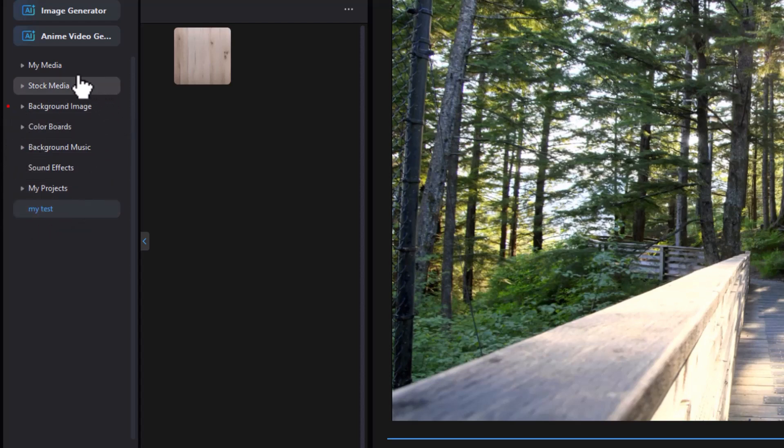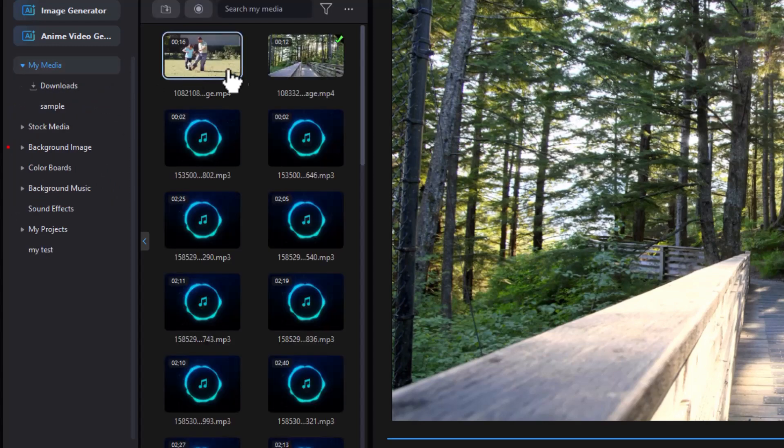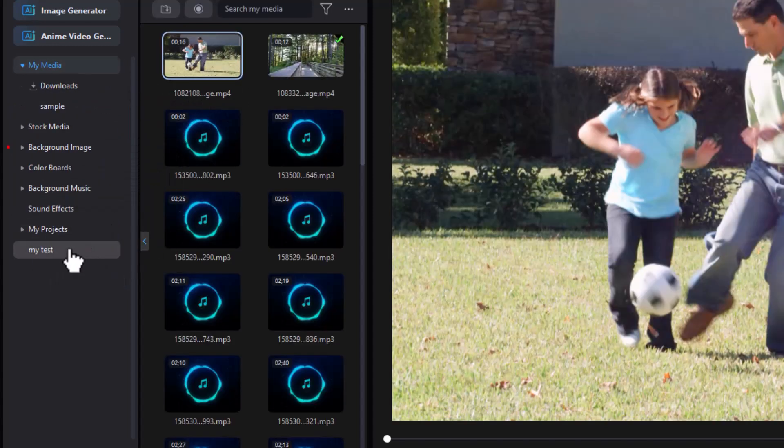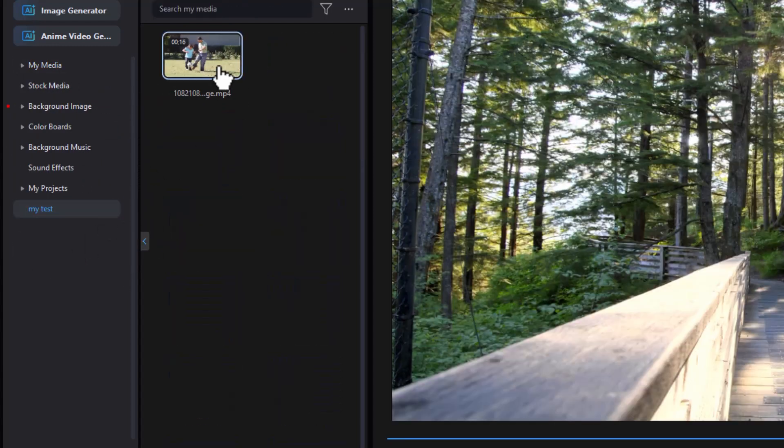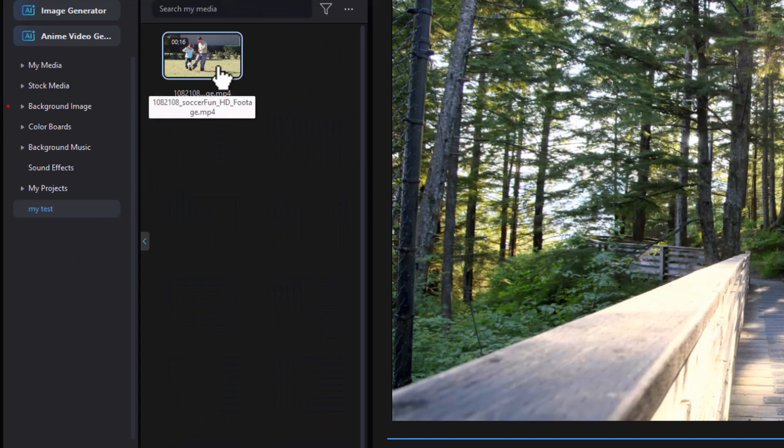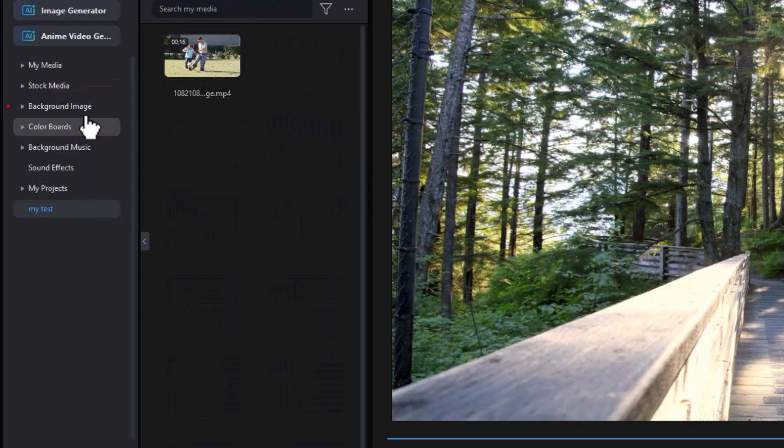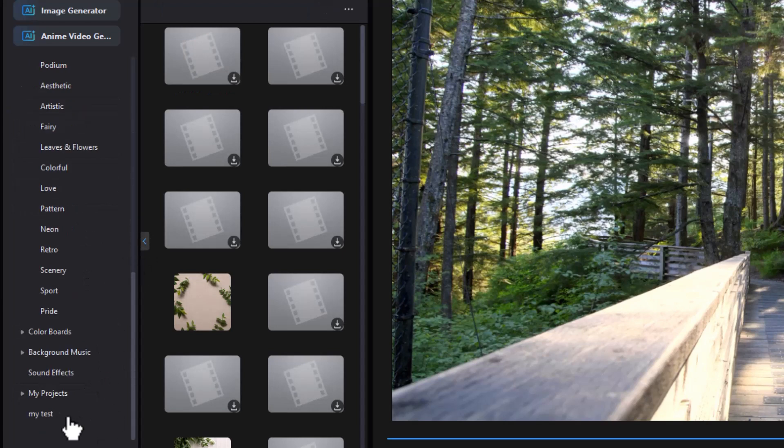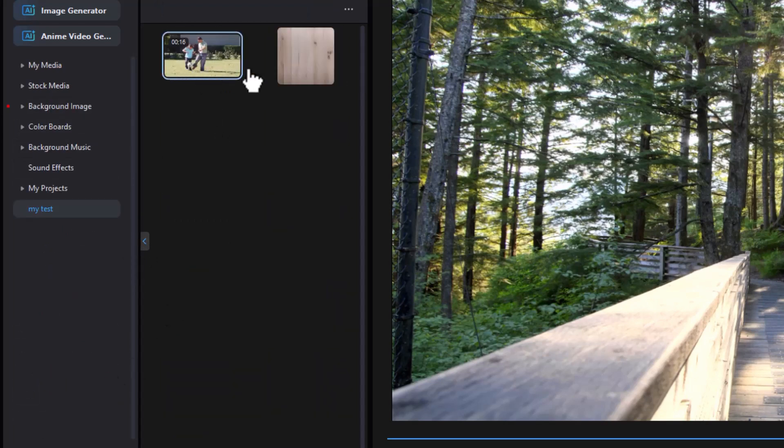And the odd thing about the background images, I can also add an image or a video to it. So let's go to my test. Click here. And now I can add the video. If I'm clicked on the media, I'm clicked on the background image. And then click on the my test. I'm going to see both.